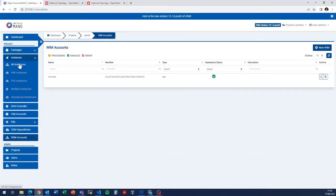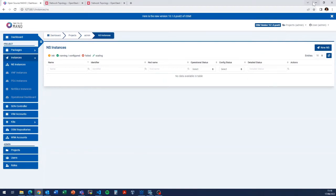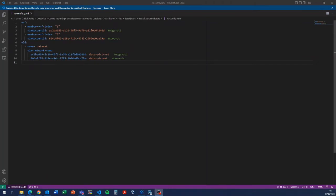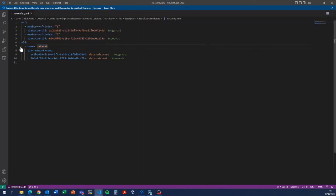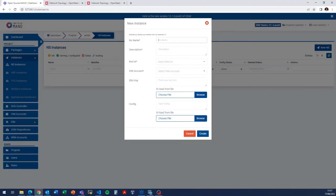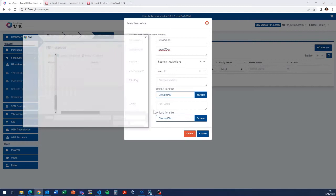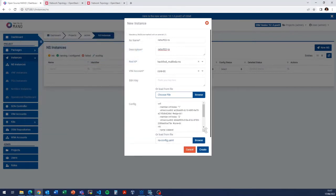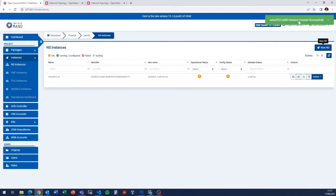Now let's proceed with the creation of the network service. We will use a network service configuration where we define placing each of the virtual network functions in a different data center, and for the data network we specify which network names to use to interconnect the VNFs. The management network is not required as it is pre-configured in OSM. We will create the service named 'netsoft22', using the hackfest multi-VDU network service with the core data center by default, and specify the configuration described beforehand. The network service is now being created.